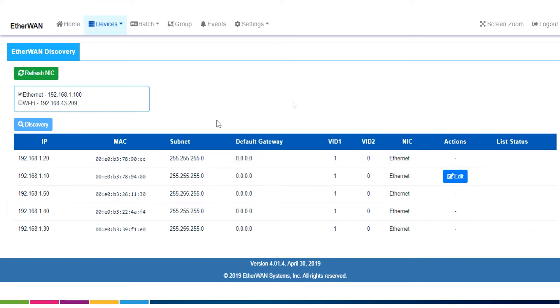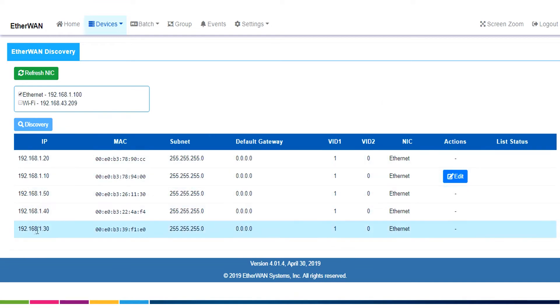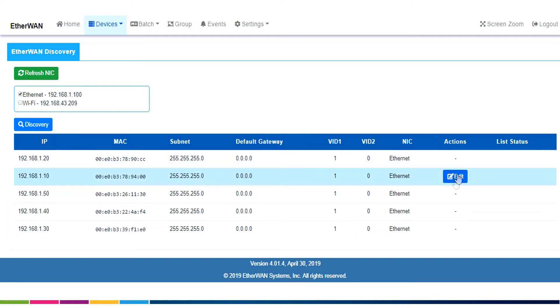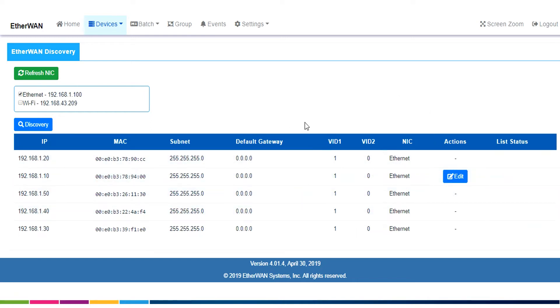And very quickly, we have a list, we have one, two, three, four, five switches on my little network here, and only one of them has an edit button. So what this screen is for, is for finding on your network your newly installed switches.